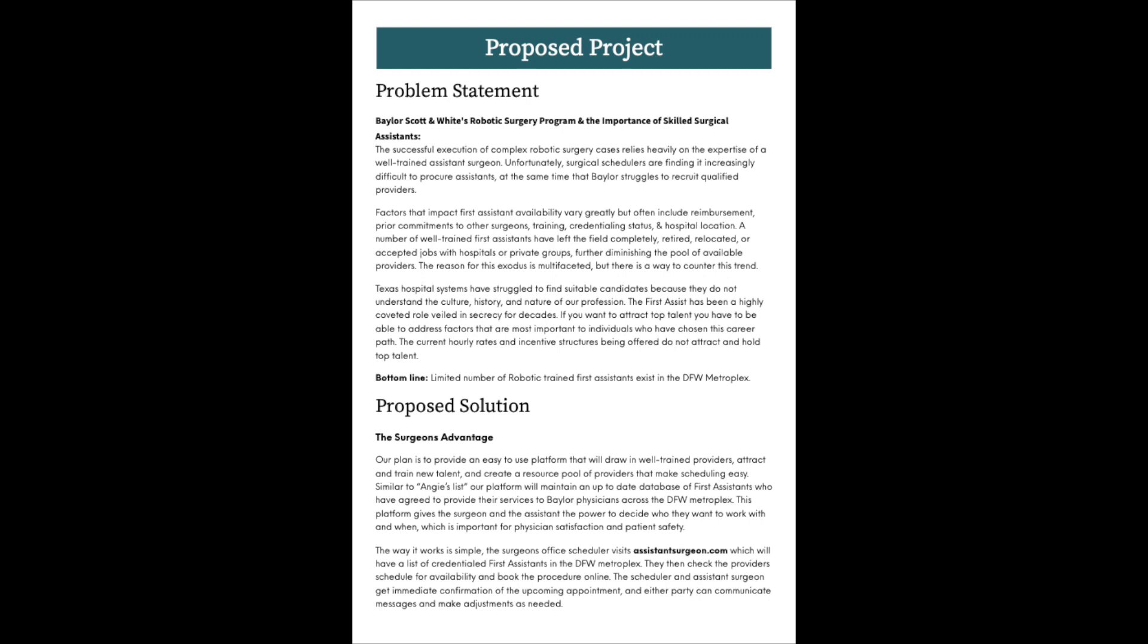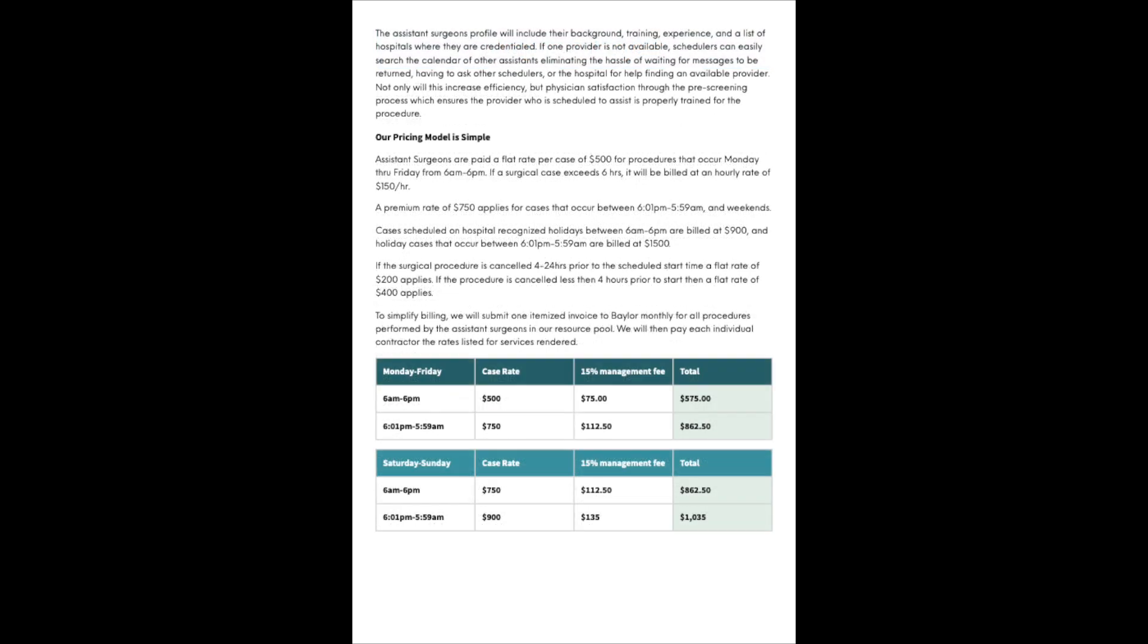The way it works is simple. The surgeon's office scheduler visits assistantsurgeon.com, which will have a list of credentialed First Assistants in the DFW Metroplex. They then check the provider's schedule for availability and book the procedure online. The scheduler and assistant surgeon get immediate confirmation of the upcoming appointment.